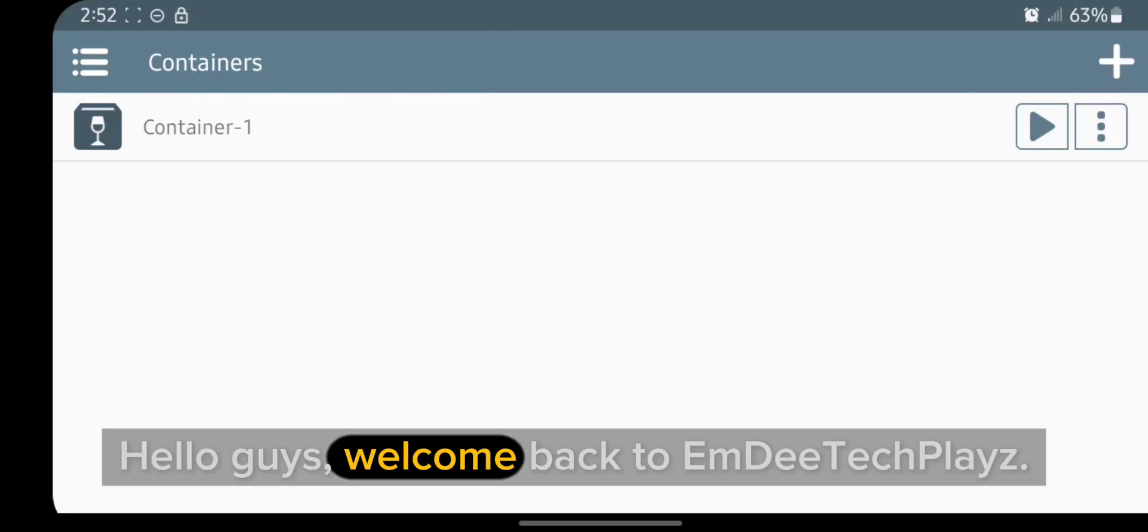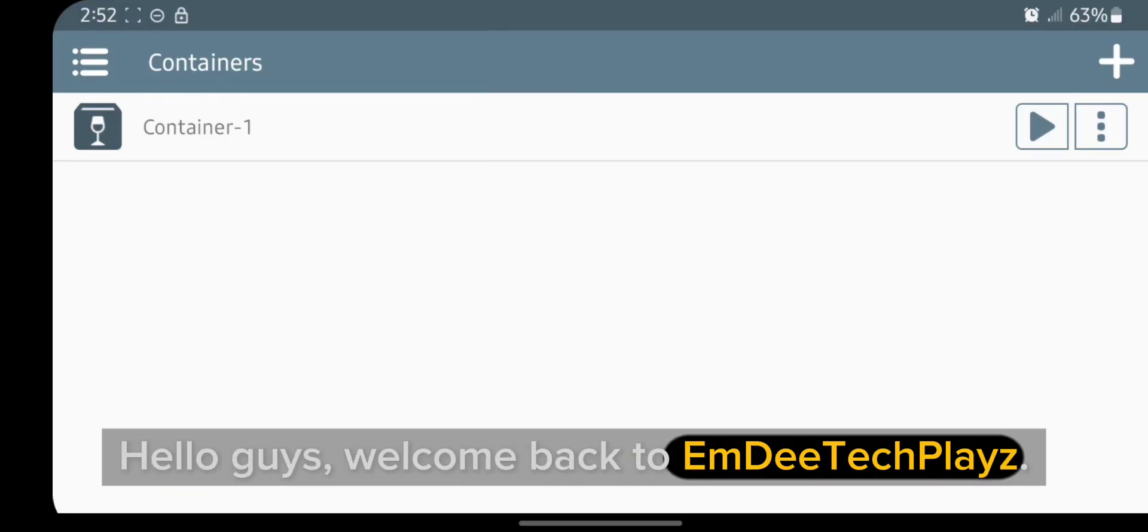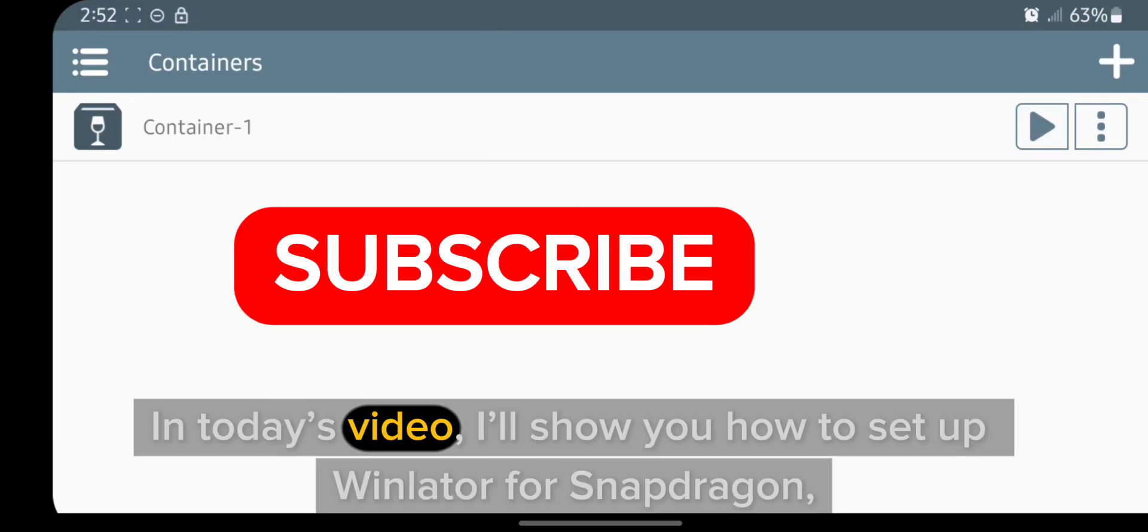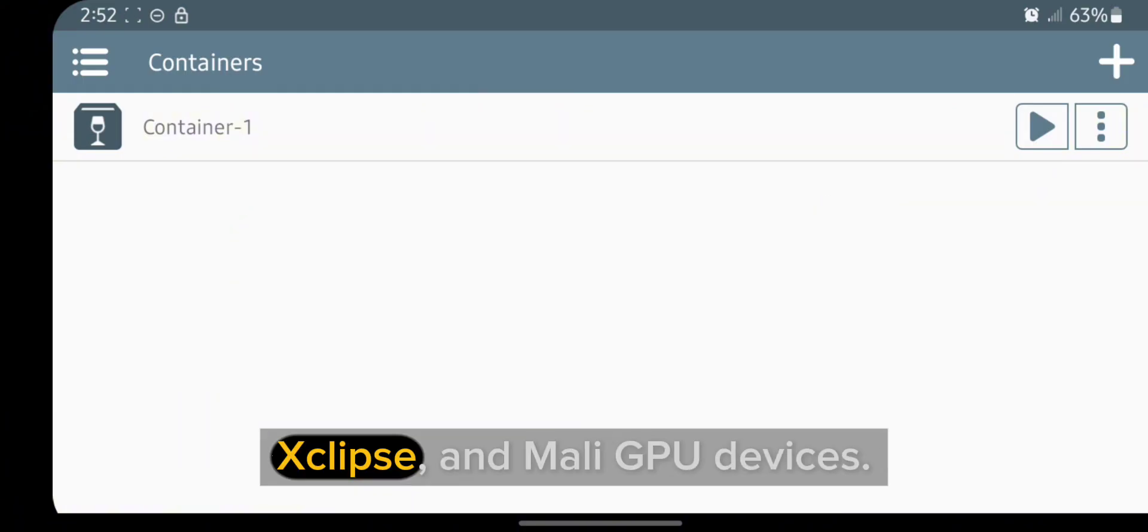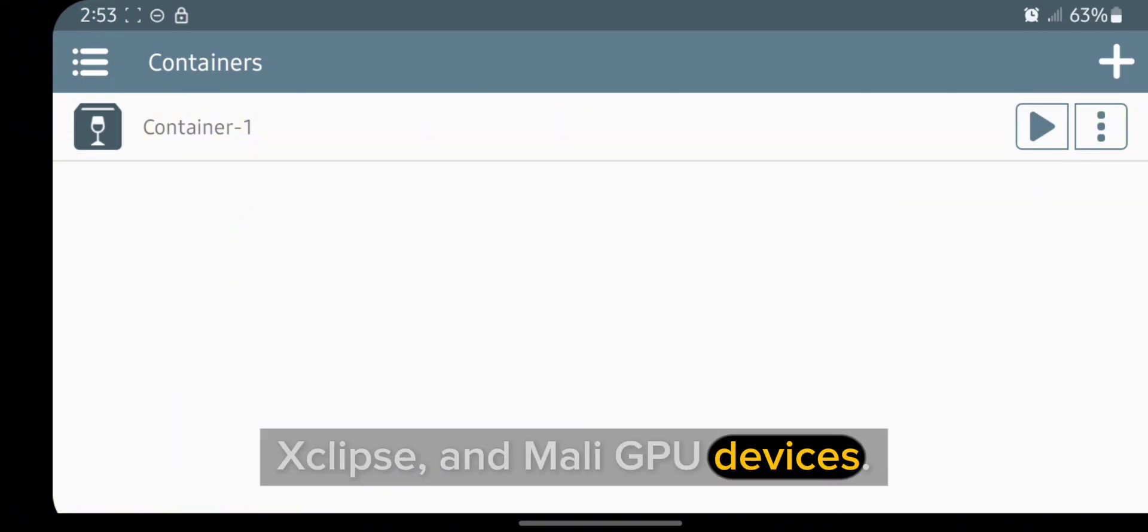Hello guys, welcome back to MDtaclays. In today's video, I'll show you how to set up Winlator for Snapdragon, Xclipse, and Mali GPU devices.